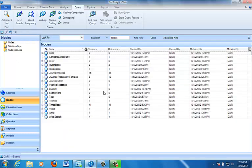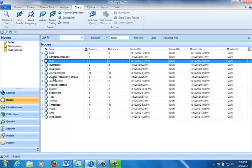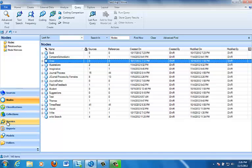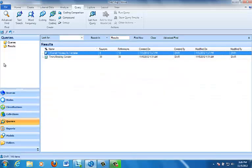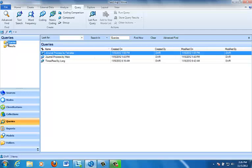And there we have it. We should have Journal Process by Females right here as one of my nodes. Now that that is one of my regular nodes, it's no longer hooked to the query, but of course I can rerun the query anytime I want by going back to the Queries folder, coming up to the Main Queries folder where the syntax is stored, and here is our Journal Process by Females syntax.